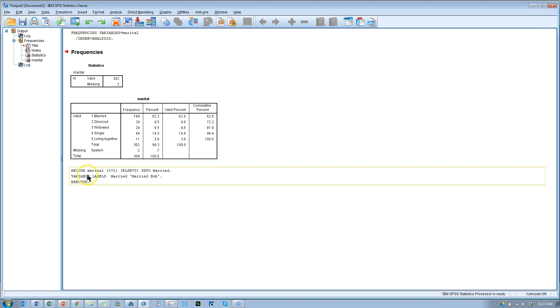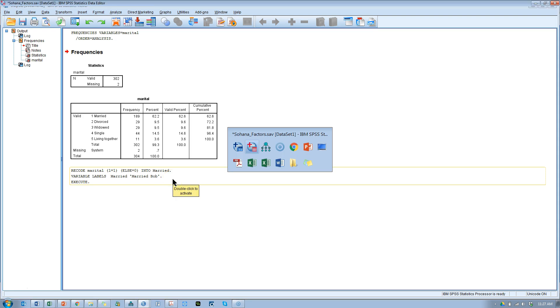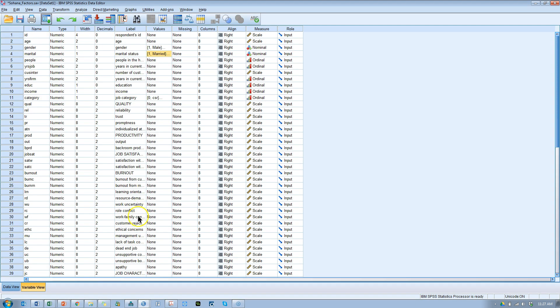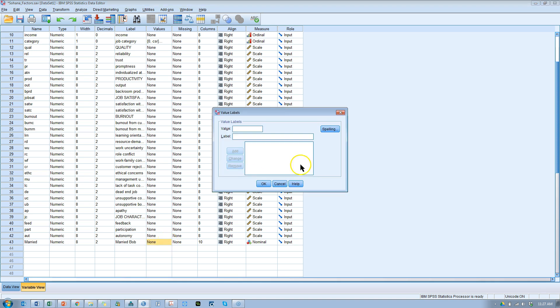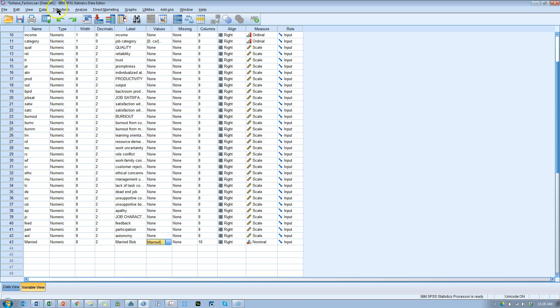Now what we can do is go rename it. Give it new values. Let me go down to the bottom here. And under the values column, where it says none, click on that. Say 0 equals not married. And 1 is married. There we go. Hit OK.